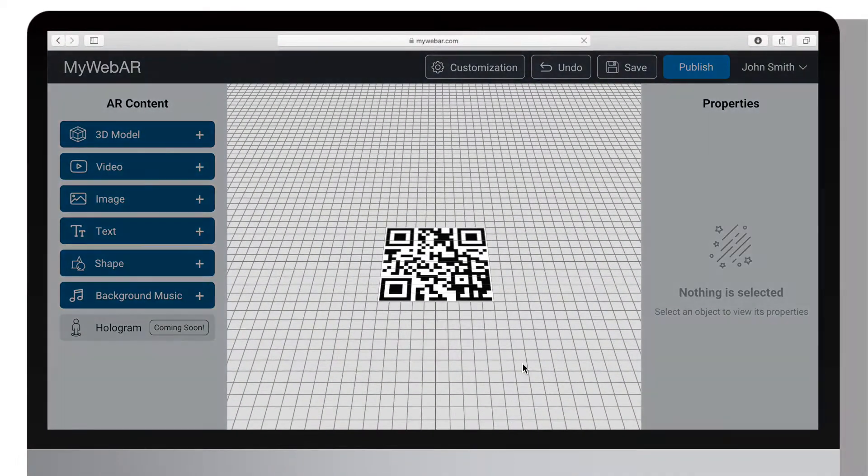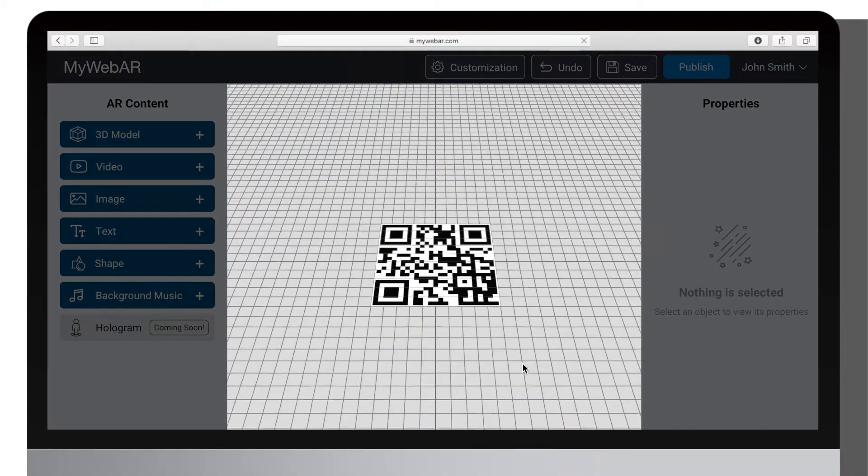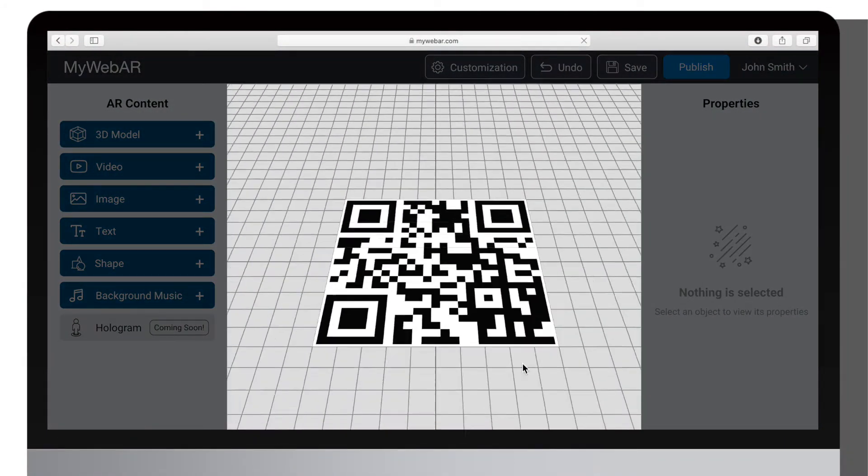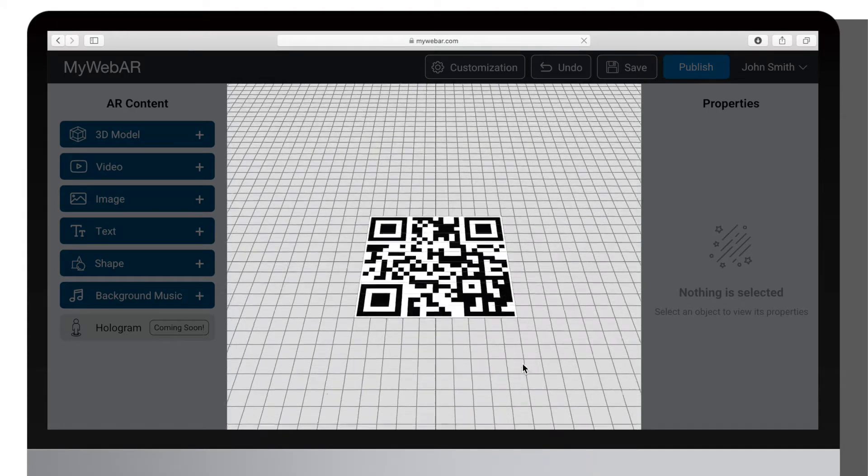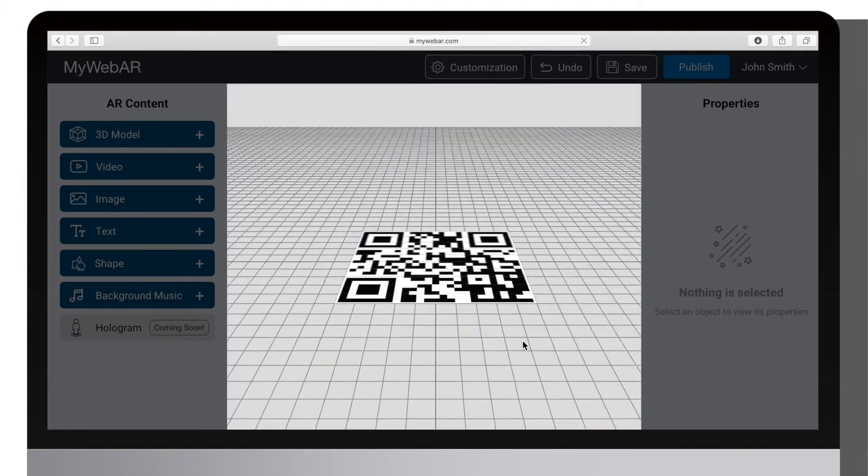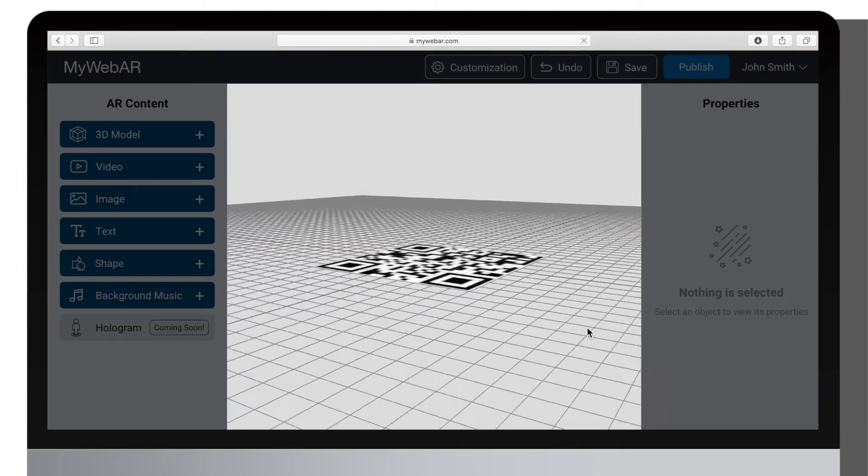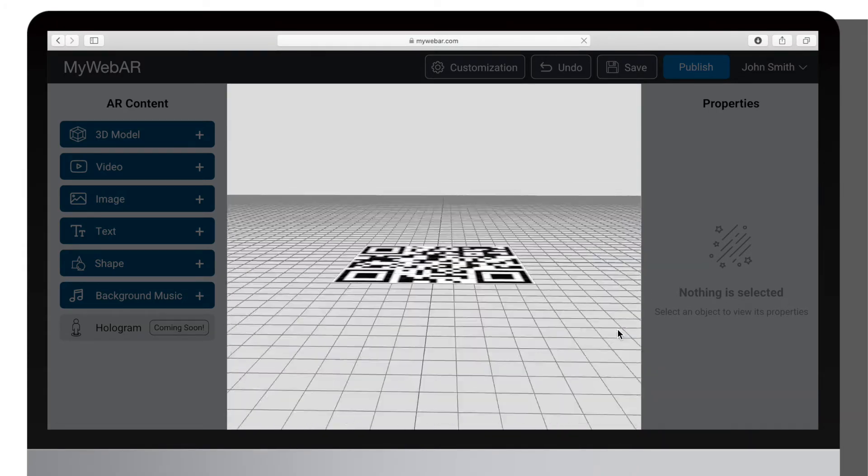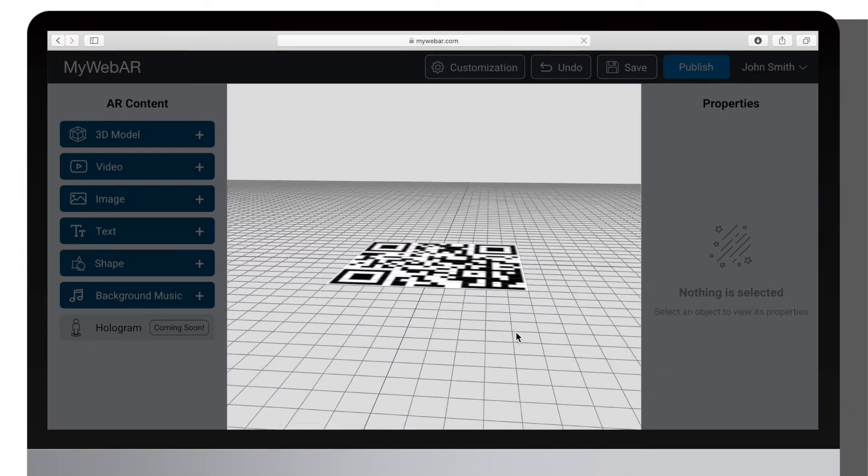In the middle of the screen you can see an interactive window where you can preview your AR scene. You can use your mouse to adjust the camera.